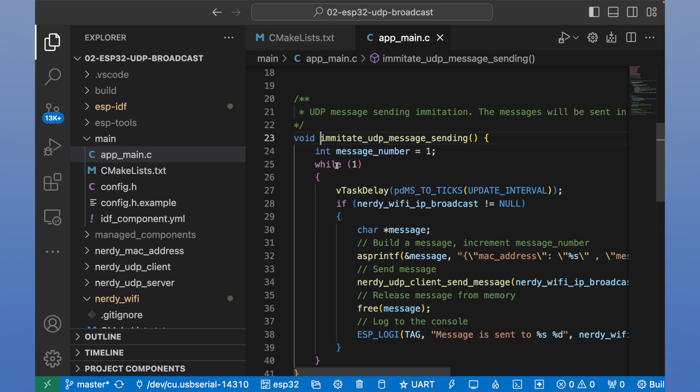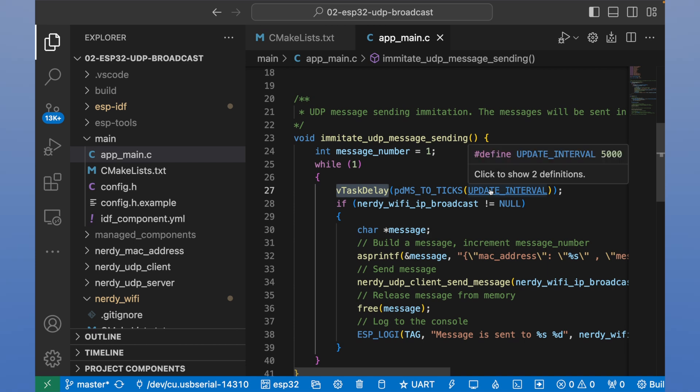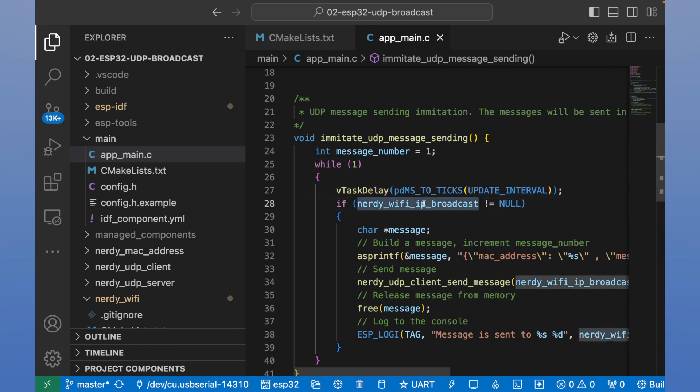It's a simple loop in which we do a delay with some interval. In our case it's five seconds. And we check if we received IP address from our router. If we have IP broadcast address, it means that we are connected to Wi-Fi.